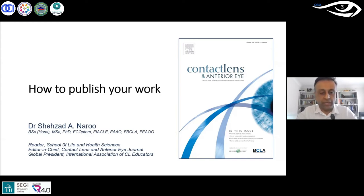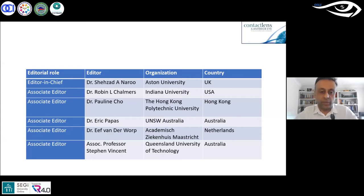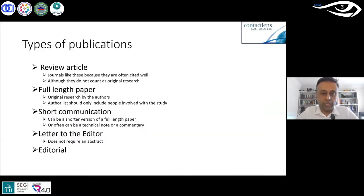As faculty mentioned, I am the editor of Contact Lens and Anterior Eye. In the journal we have associate editors in various regions: Pauline Cho in the Asia Pacific region, Robin Chalmers in the USA, Eric Papas and Steven Vincent in Australia. Now let's talk about the types of publications typically found in any journal.